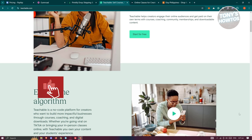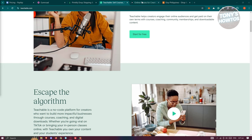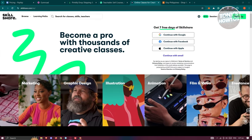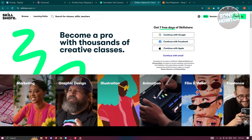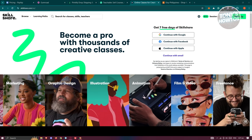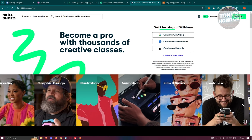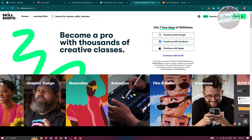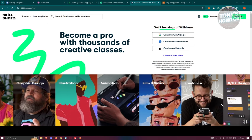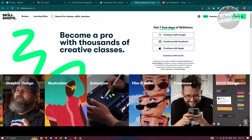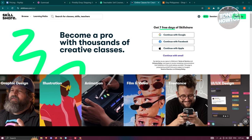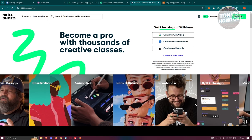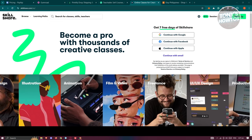Teachable's drag-and-drop builder makes course creation easy if you don't have any coding skills. Another platform you could try is Skillshare. Skillshare is another platform where you can monetize your knowledge. You can create and offer classes on various topics and earn money based on the number of minutes watched by students.